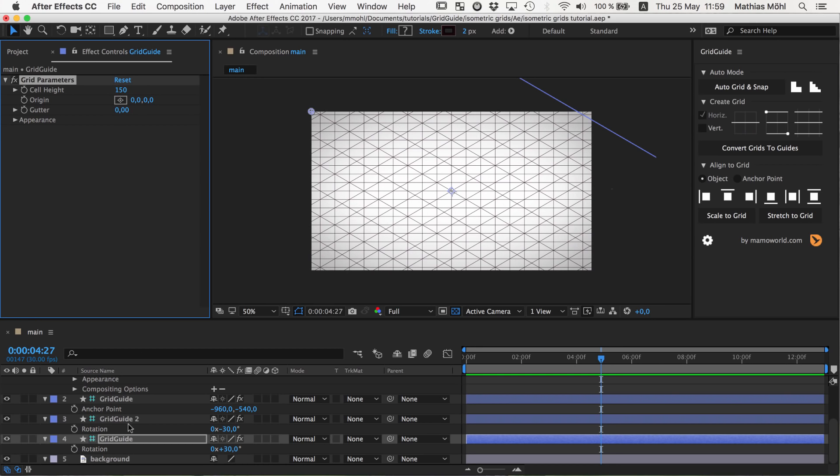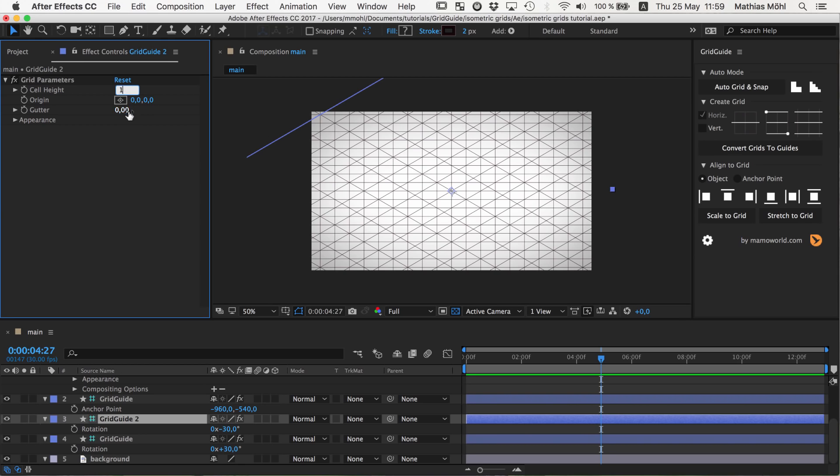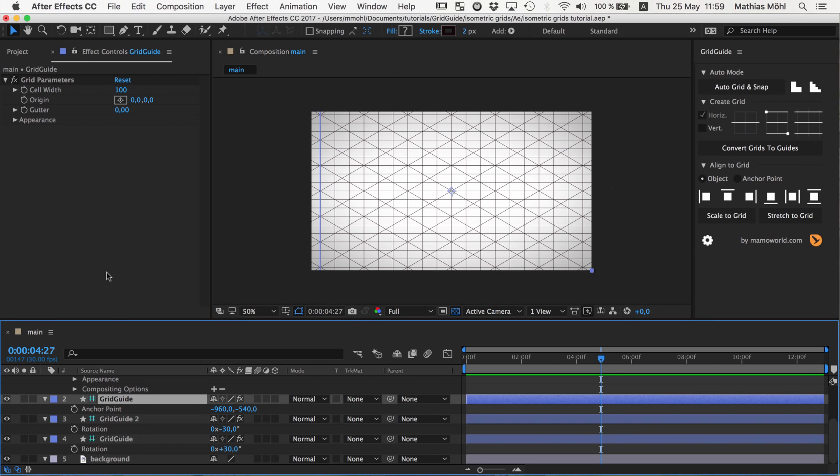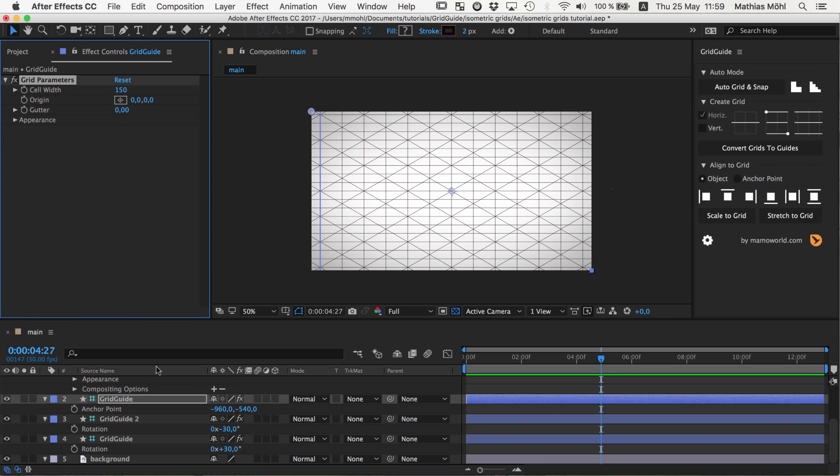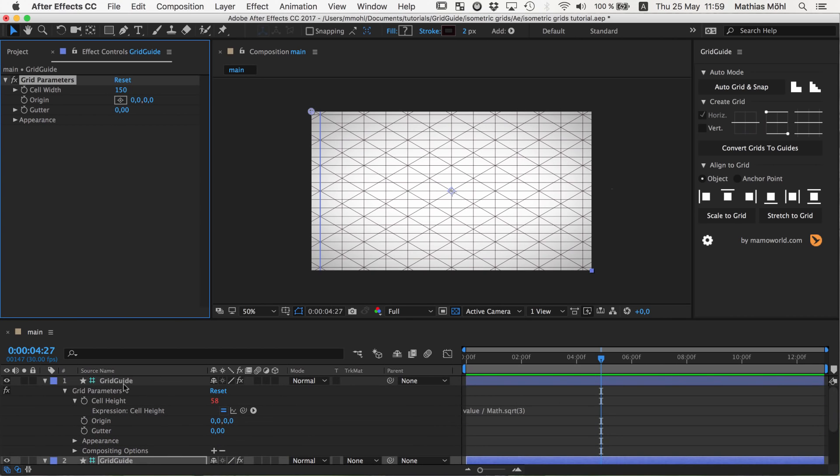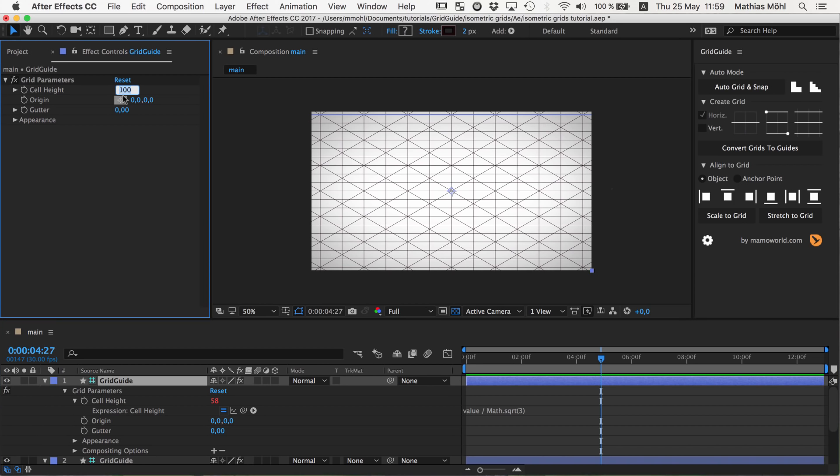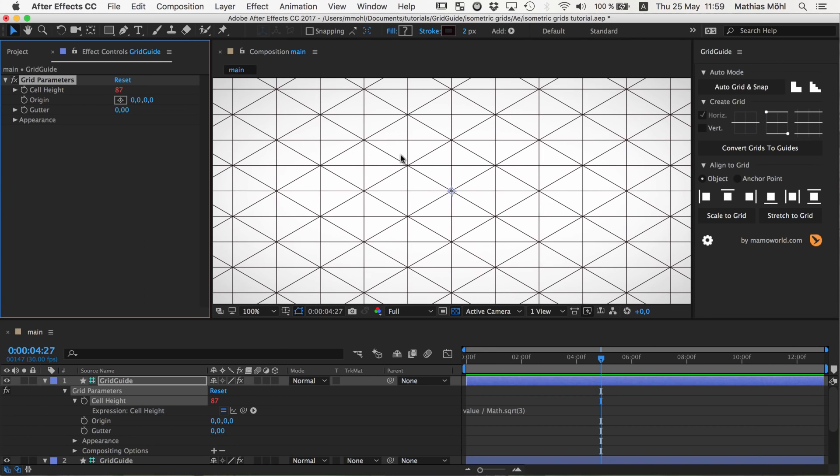For example in this grid we want to have a cell height of 150. And in the horizontal one we also want to have 150. And in this one you can simply just enter instead of 100, 150 and the calculation updates automatically and you can see still everything fits nicely.